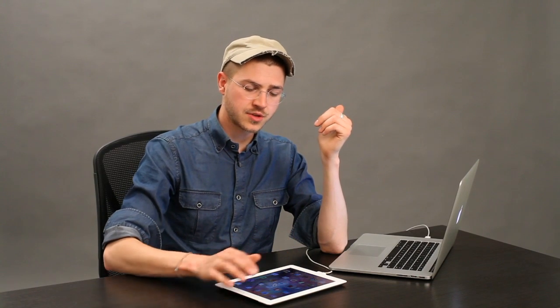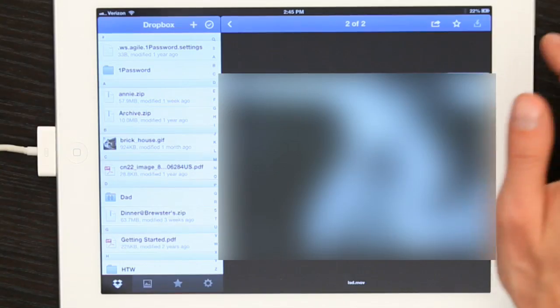Let's say that I have a Dropbox account and I've uploaded a PDF there. If I've done that, just download the Dropbox app on your iPad, open it up, and you'll see a list of all your files on the left hand side.